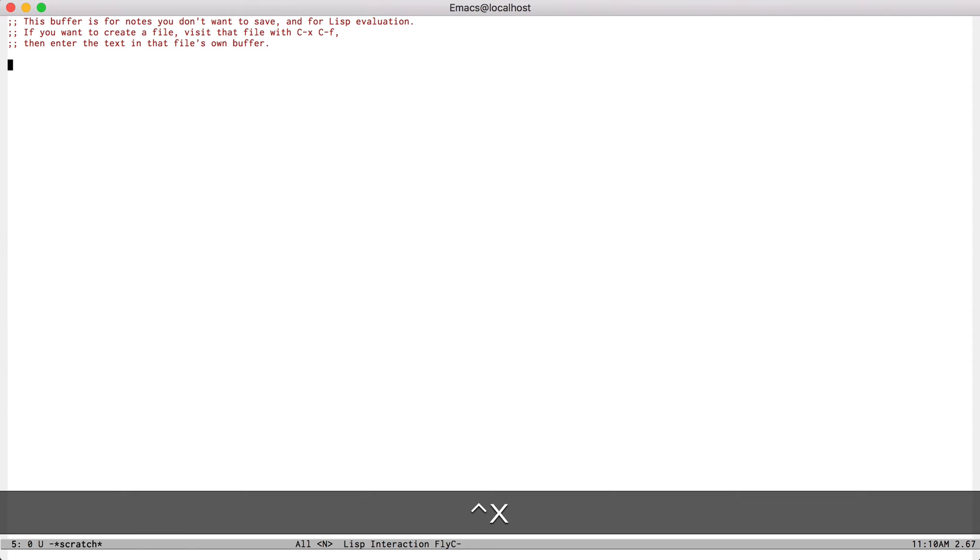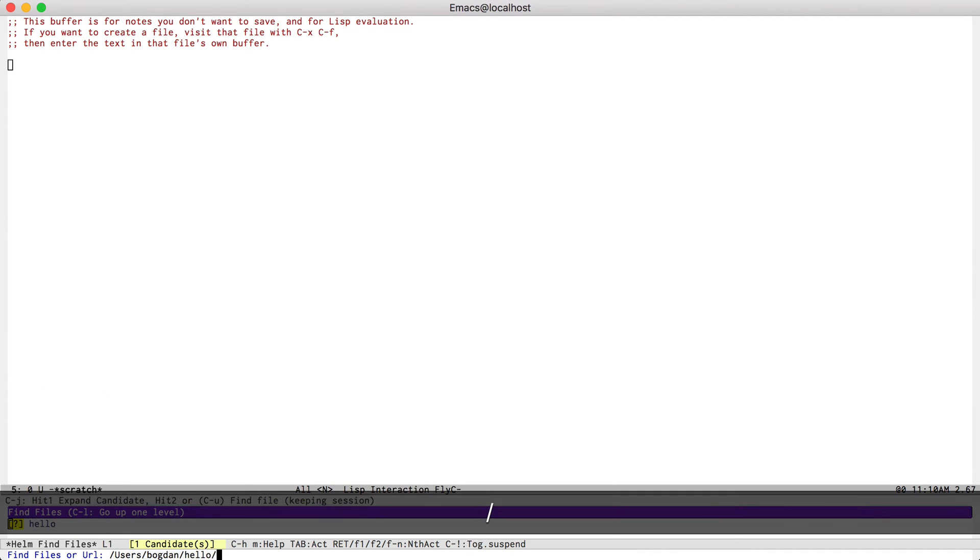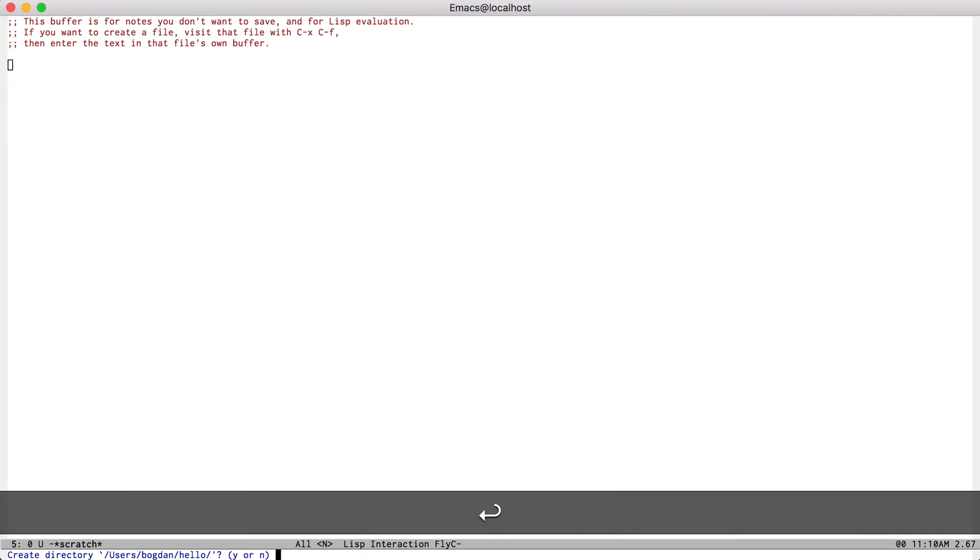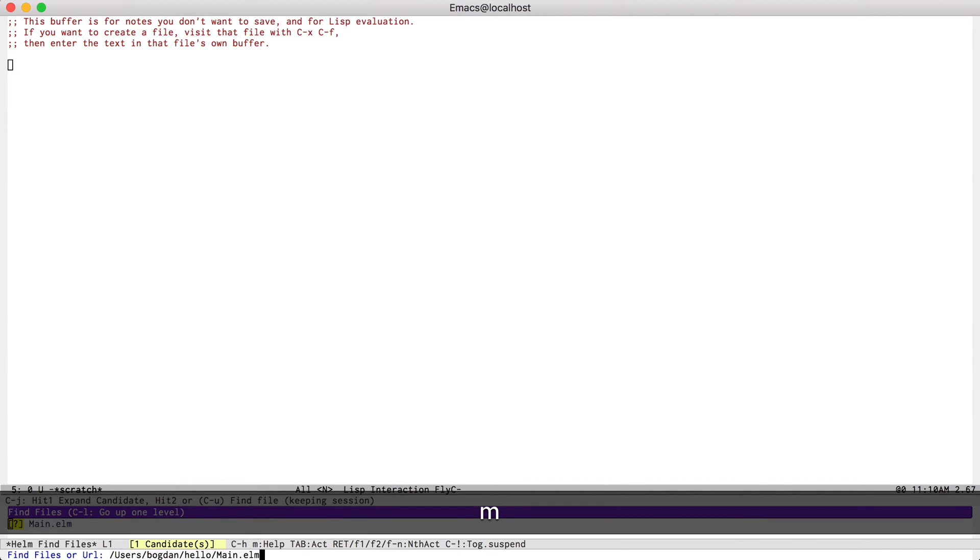To start off, I'm going to create a folder called hello. Inside of it, I'll create a file called main.elm.